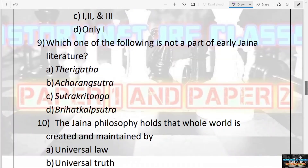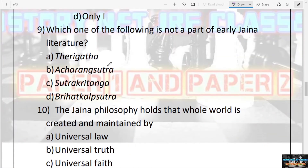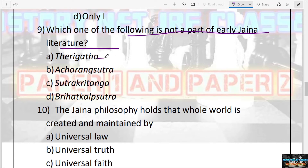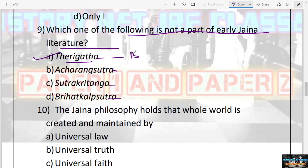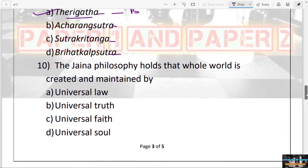The next question: Which one of the following is not a part of early Jain literature — Therigatha, Acharanga Sutra, Sutra Kritanga, or Brihat Kalpa Sutra? The answer is Therigatha, because Therigatha relates to Buddhism — it is a collection of verses by nuns.